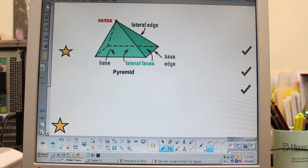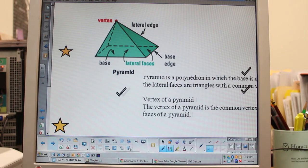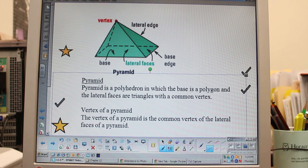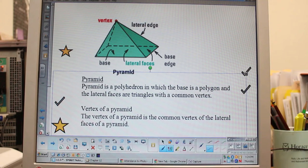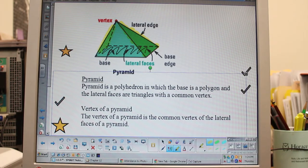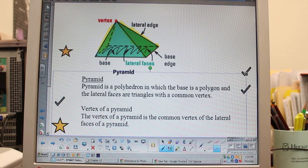The first thing we're looking at is pyramids. A pyramid is a polyhedron in which the base is a polygon and its lateral faces are triangles with a common vertex. Here is our polygon base, and you can see that the lateral face is a triangle. The vertex of the pyramid is right up at the top — that's where all three of the triangles come together.